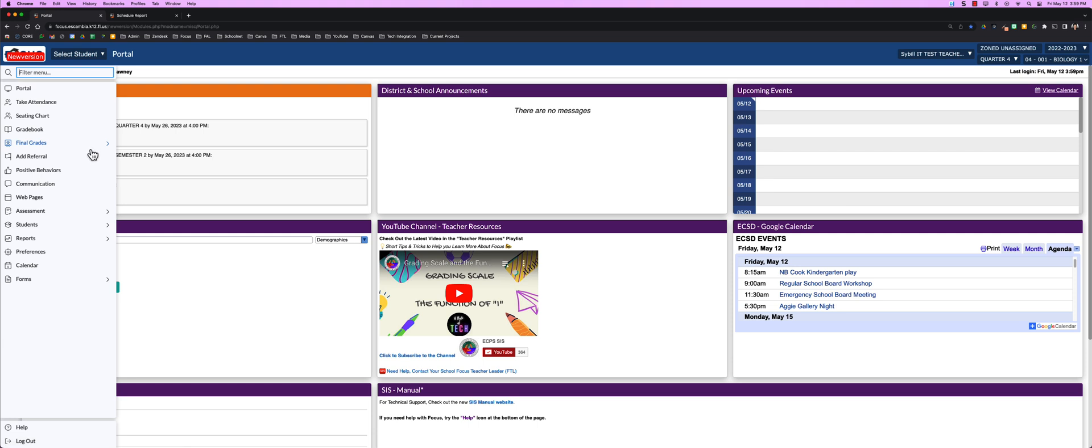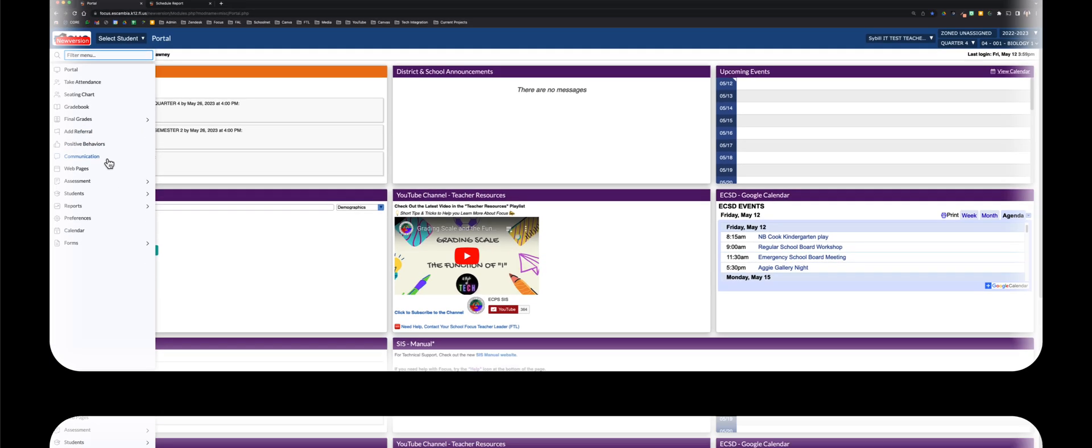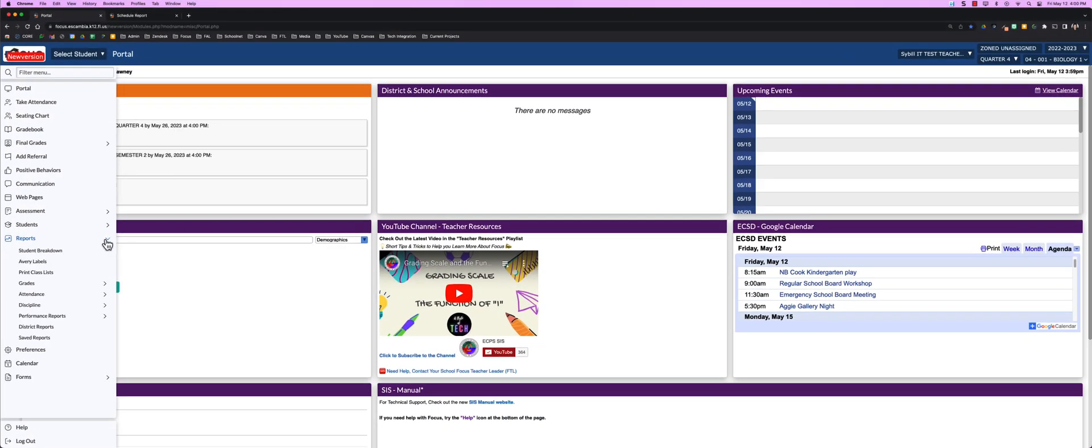A new feature that's replacing Focus Messenger is the communication piece. Any menu option with a caret gives you additional drop-downs.